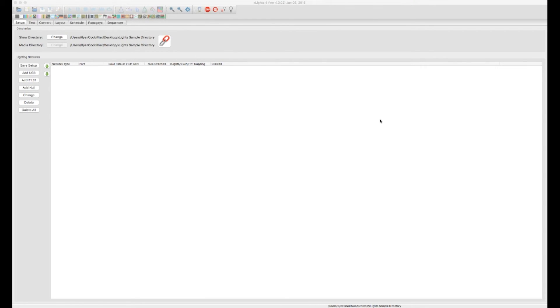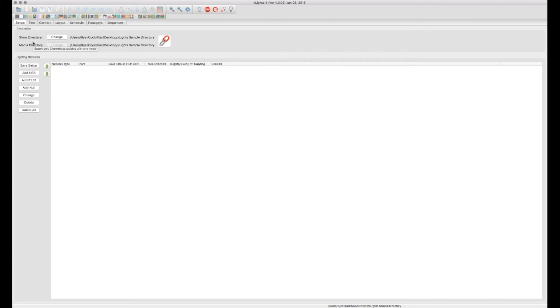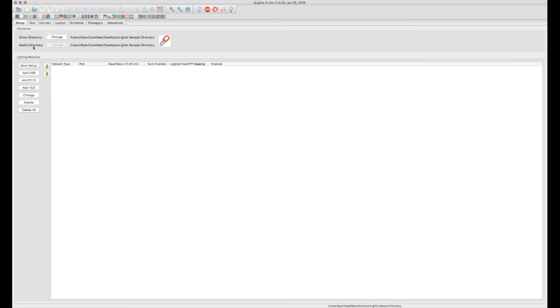Alright, so now that we've set up our show directory here, I just kind of want to show you around X-Lights and the different tabs that we're going to be using in the tutorials here. The first tab we're in already is the setup tab. Within there, we've already talked about the show directory and media directory.